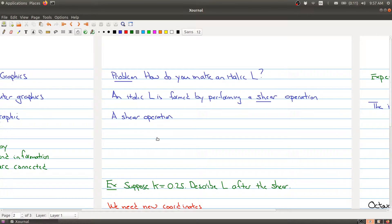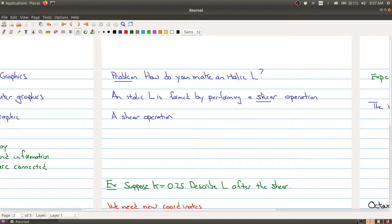Welcome back. Hopefully you had a little chance to think about how to make an italic L. You have to think about what does italicizing do — it kind of tilts or shifts all of your letters over. So an italic L is formed by performing what's called a shear operation.